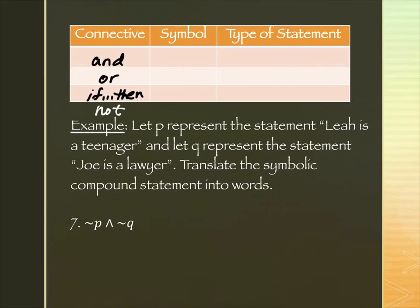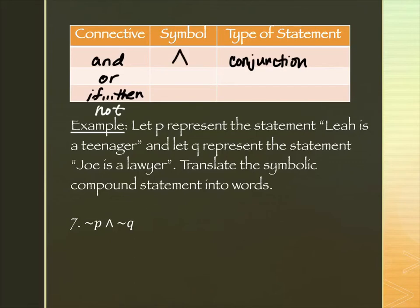In set theory, "and" created an upside-down U; here the symbol is an upside-down V. Some people remember it as looking like a capital A without the line in the middle — A for "and" — or like half a capital N, for the N in "and." So the upside-down V is our connective symbol for "and."